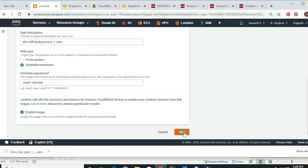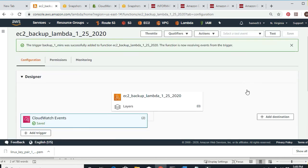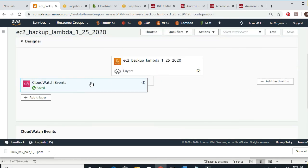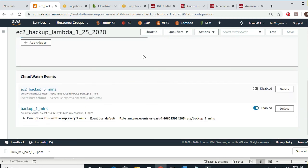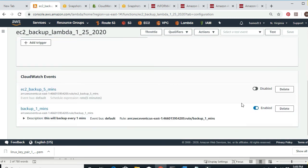Then I click Add. Now if I click the trigger section, I have two CloudWatch events — one is disabled (that was the five minutes) and this new one is the one-minute trigger.